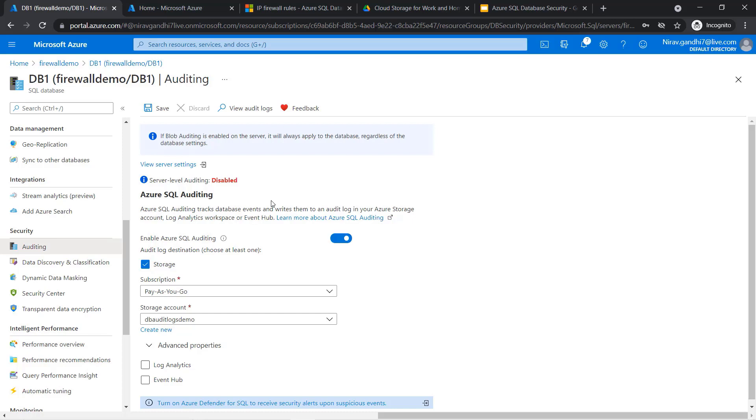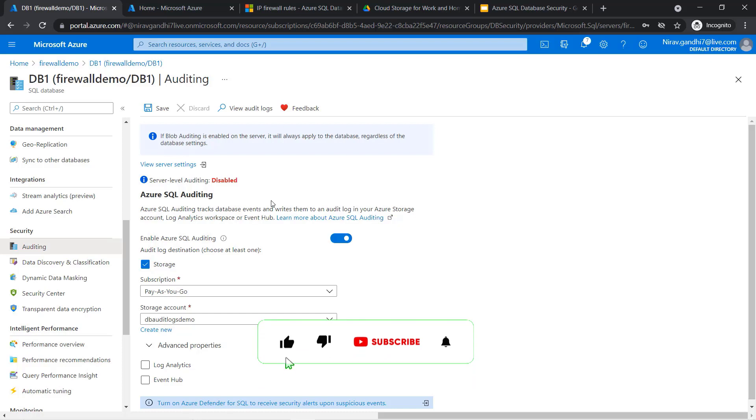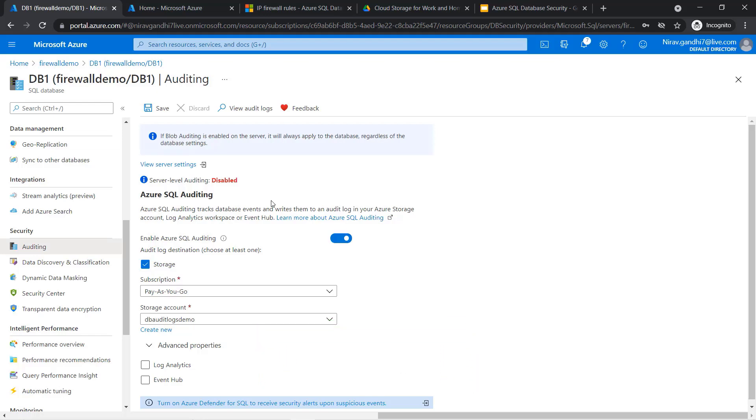In case of any issue, you can easily audit who performed a query, what is the username, the IP address—everything you can track.